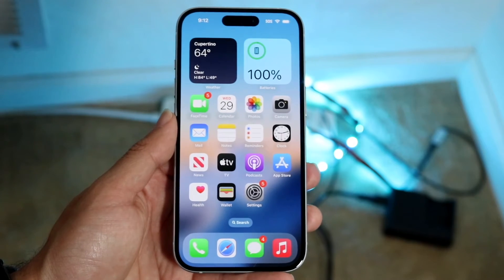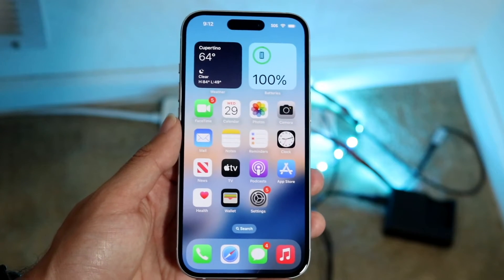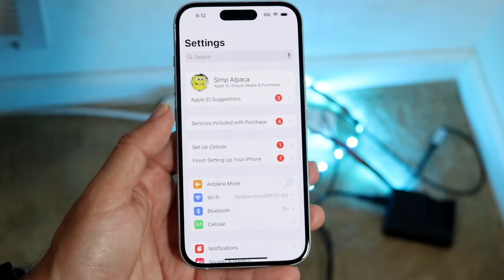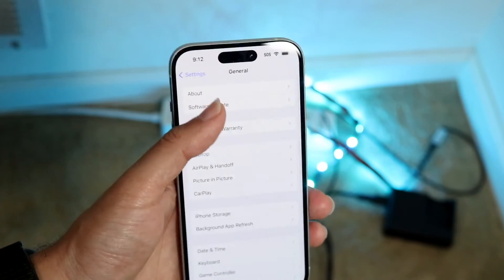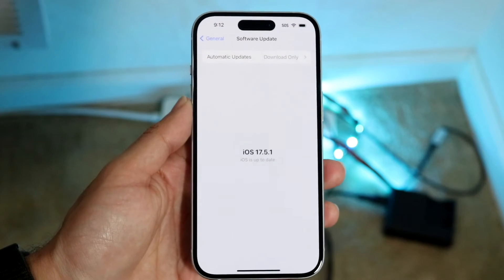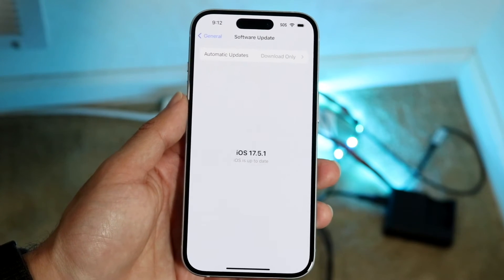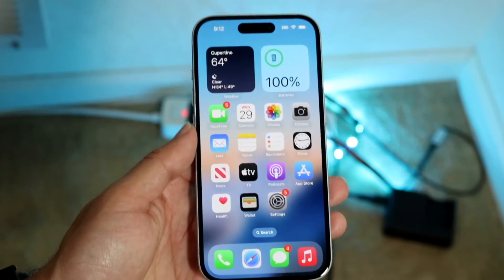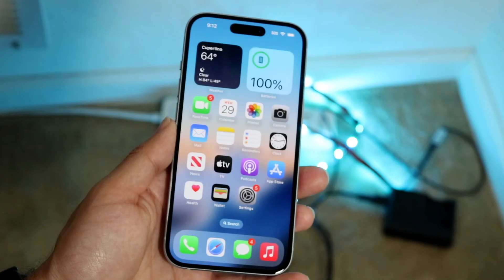If that's still not working, temporarily connect to a different Wi-Fi — like at a McDonald's or Starbucks. Then go into Settings, go to General, and go to Software Update. Update your iPhone to the latest version of software, and that could end up fixing the problem for you as well.